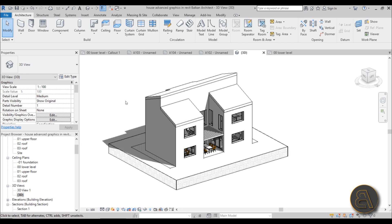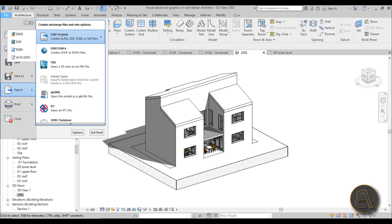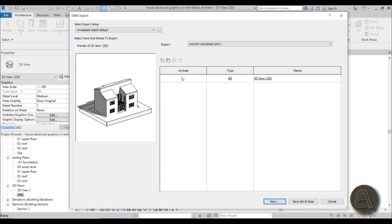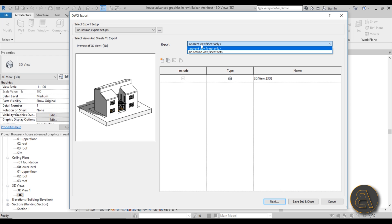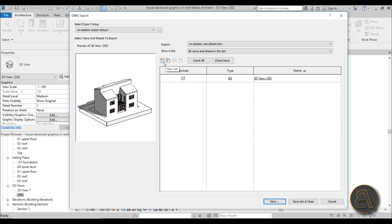To export any single view, open that view and go to File, then Export, find CAD Formats, and select DWG. This opens the DWG export dialog with a preview of the current view. Here you have an option to export the view you're currently in — in this case the 3D view — or you can choose other views. You can also go to the session sheet set and create a new set of views to export.